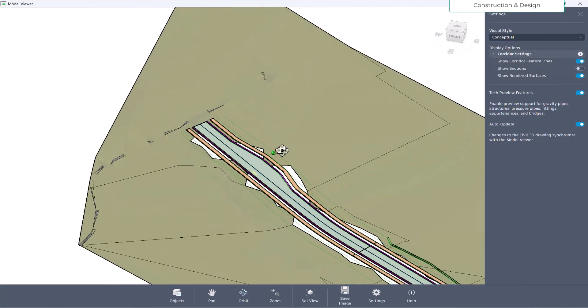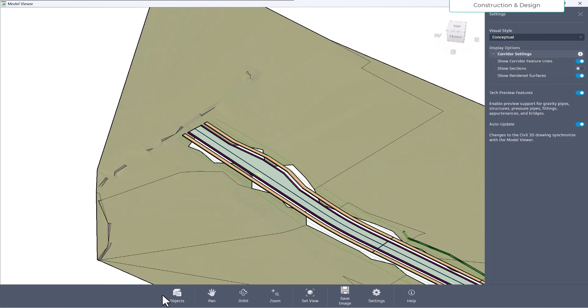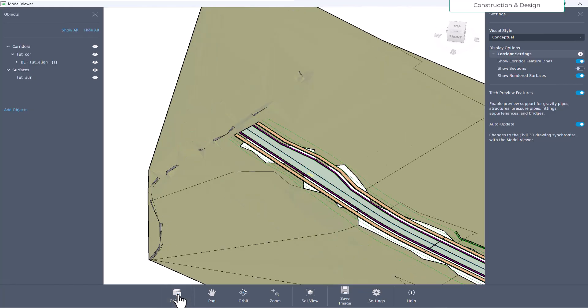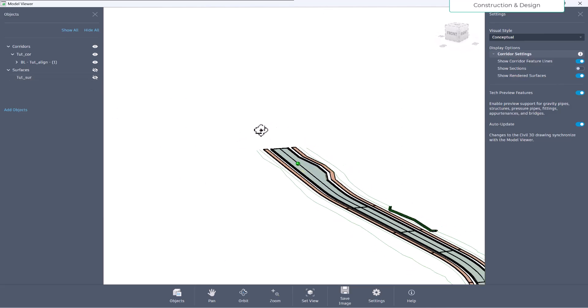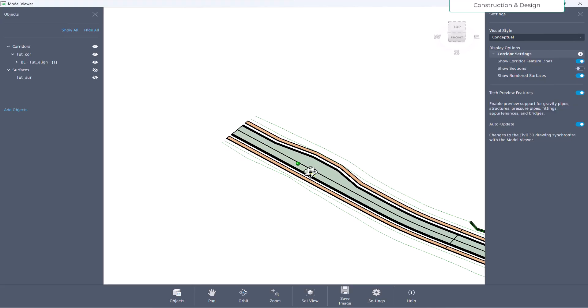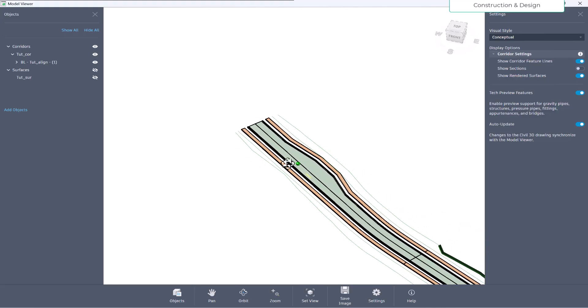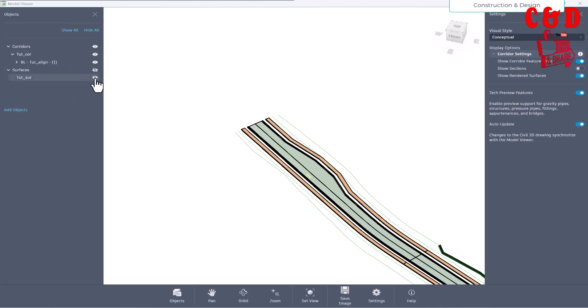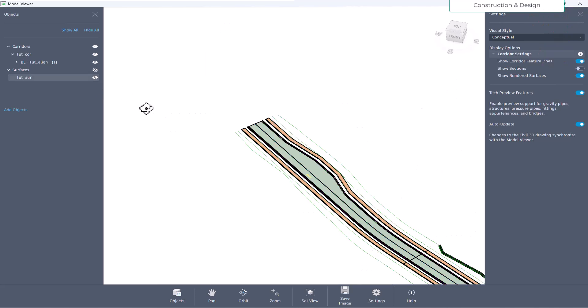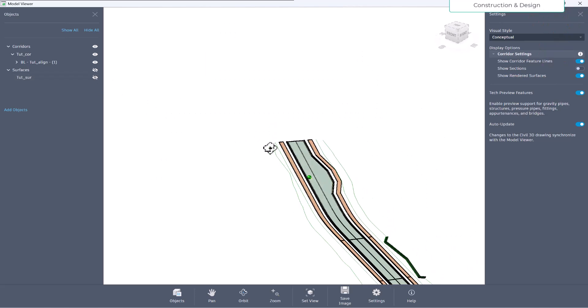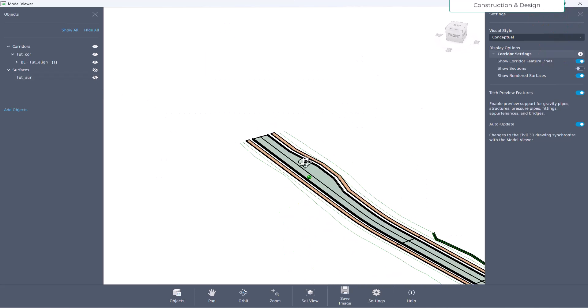And then here at the bottom you have option for objects. What objects to show on this - if you want to hide the surface, you can hide the surface. So all of the surfaces that you have on the road, the top surface and the bottom surface and the other surfaces, all will be hidden. And you can turn it on to show this. So let's turn it off, so it's hidden now.